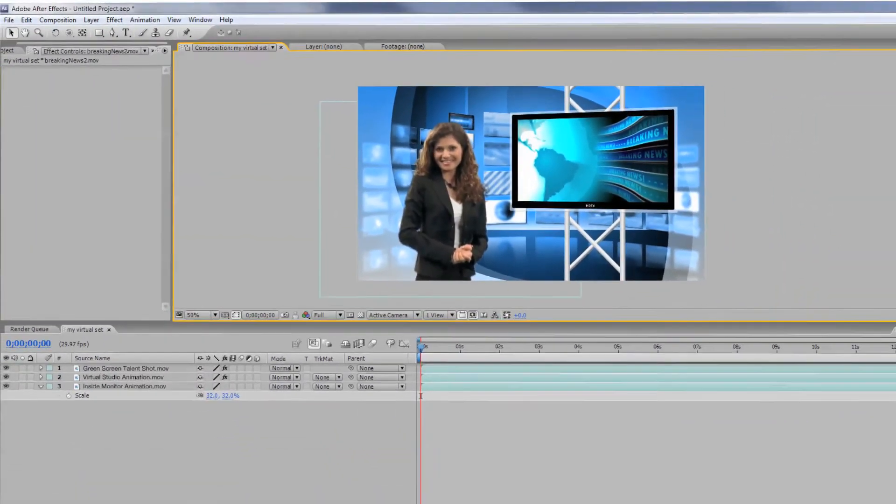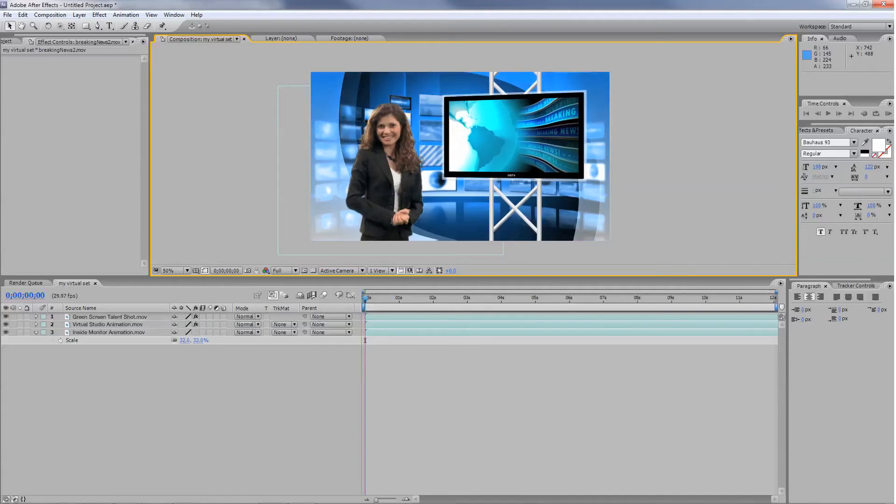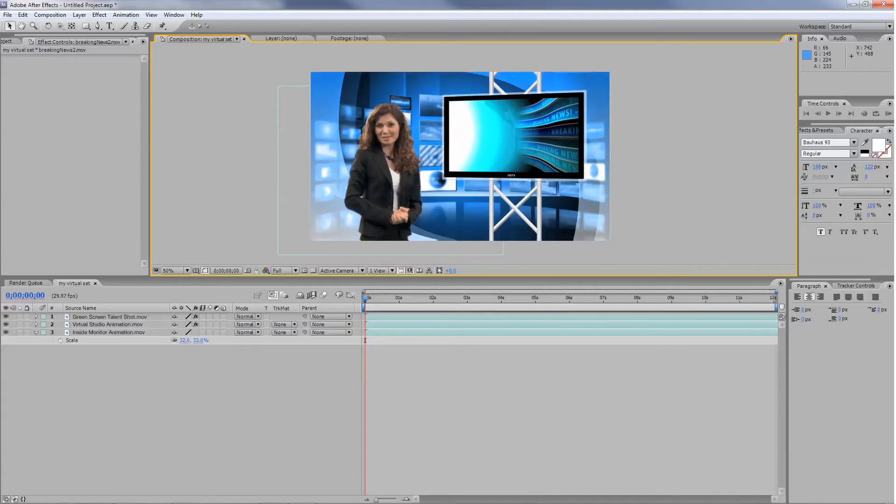Now, you can adjust the layer underneath the studio layer to scale it into place. You can also edit the video on the bottom layer to change what appears on screen.